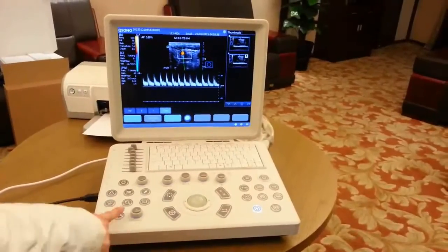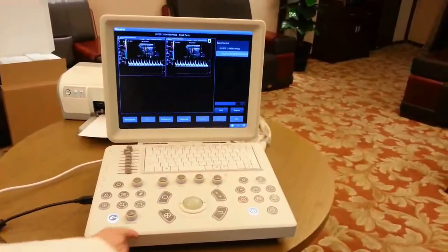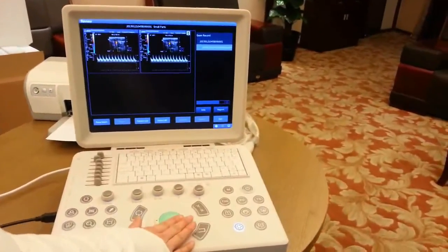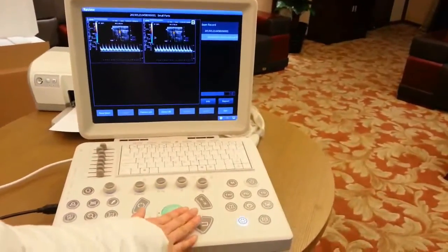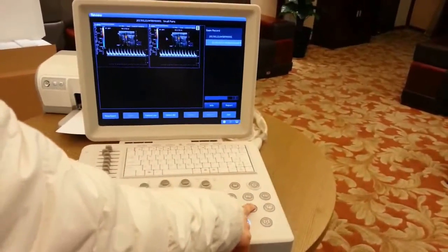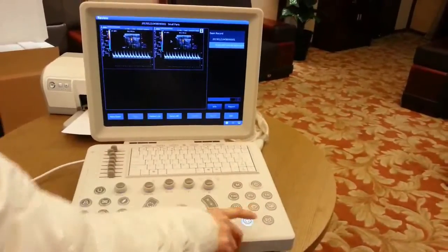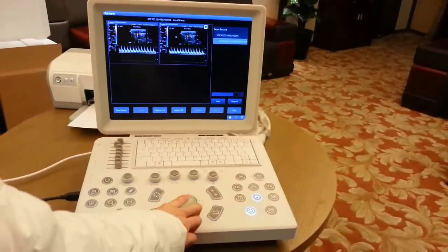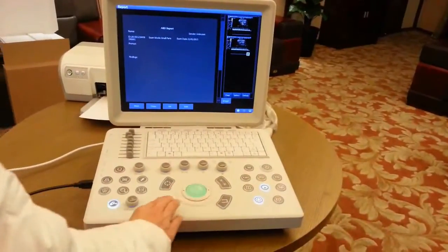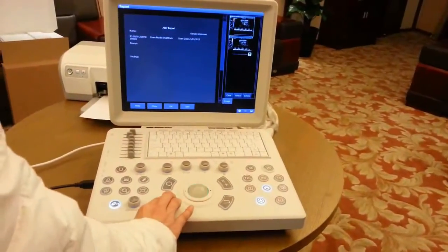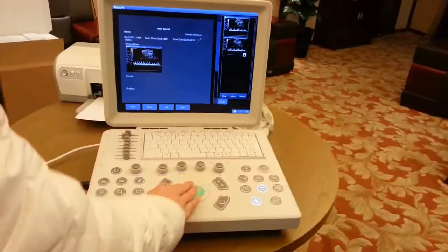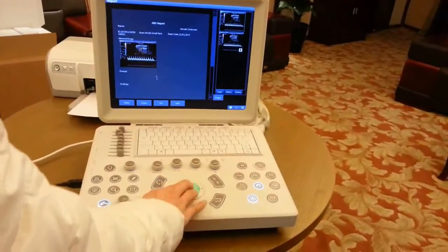Press the review button to review all saved images and cinemas. Press the report button to enter reports. You can then choose one image and edit it, and then print it.